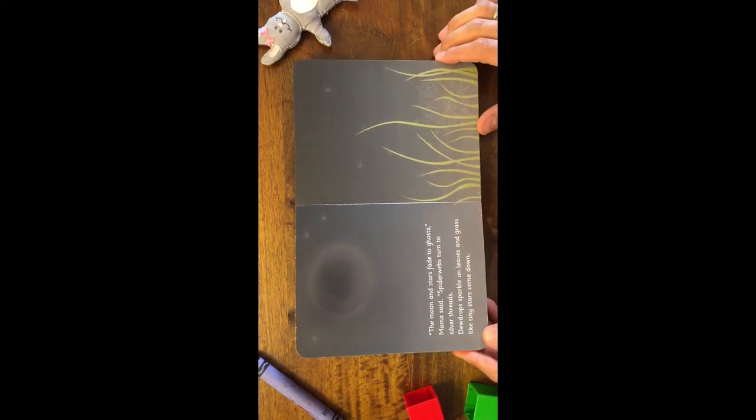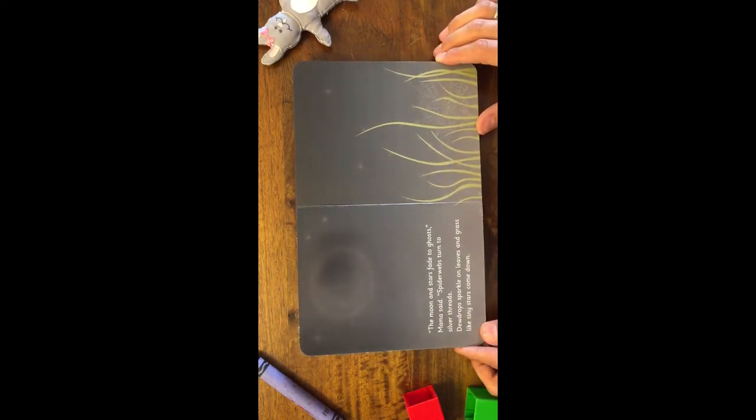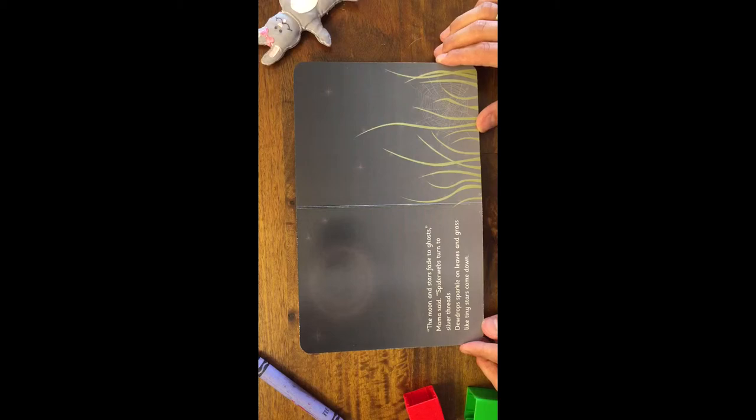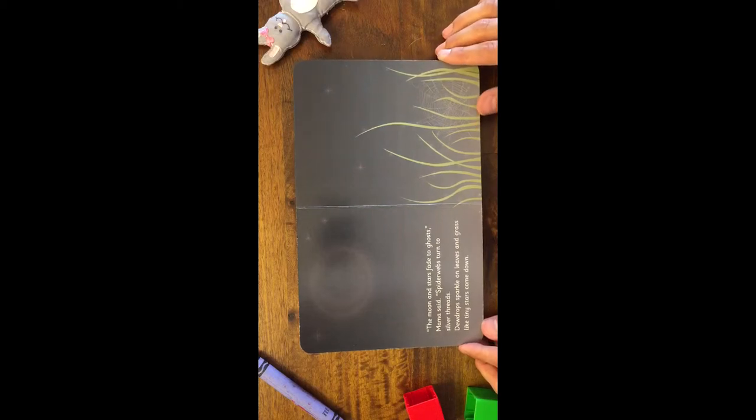The moon and stars fade to ghosts, Mama said. Spider webs turn to silver threads. Dew drops sparkle on leaves. And grass like tiny stars come down.